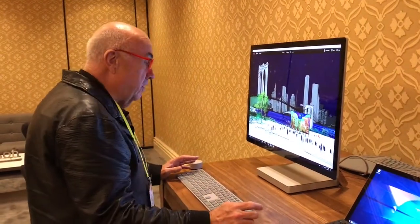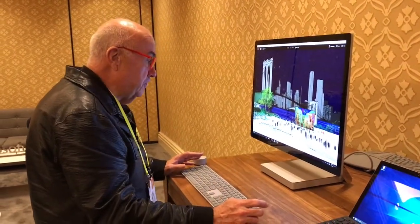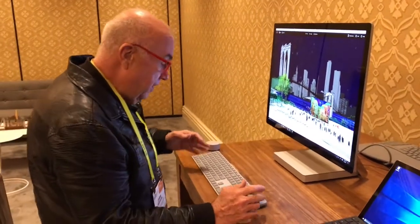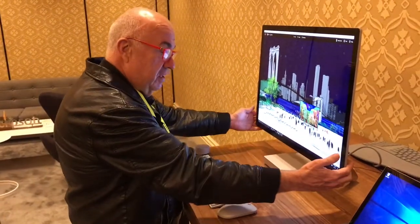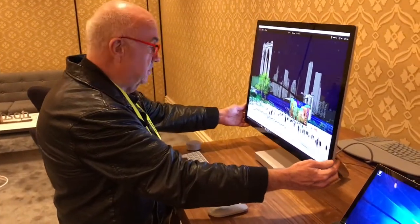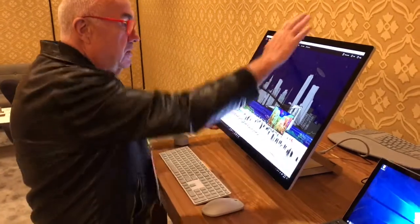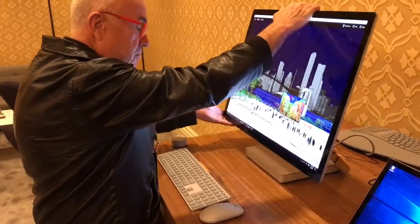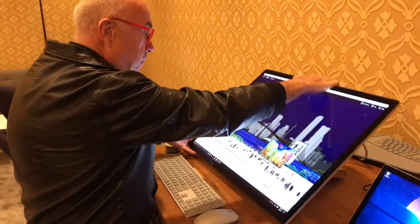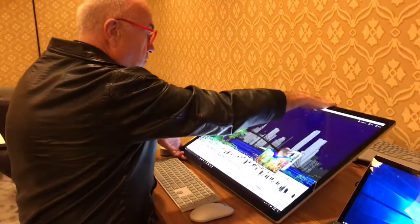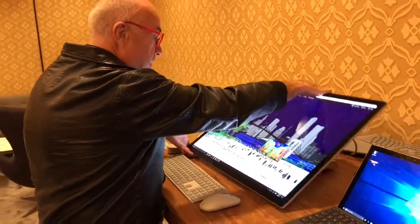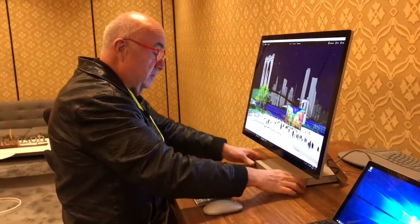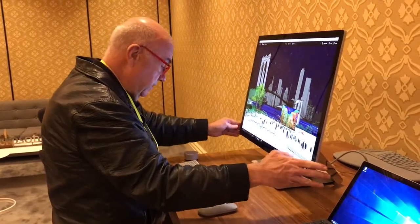I'm here at CES with Microsoft Surface Studio, which we haven't seen in Australia yet. As you can see, it has this 28-inch screen, which you can maneuver in terms of moving it up or down, working on it almost horizontally, or putting it up vertically. It's easy to move around on the base.